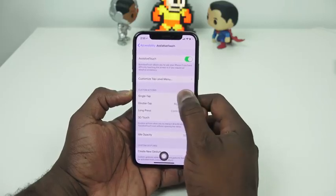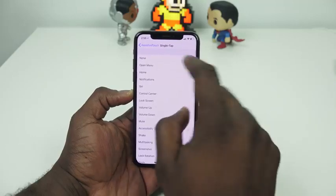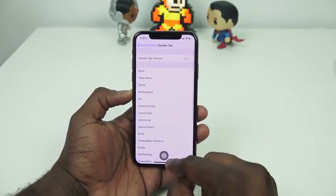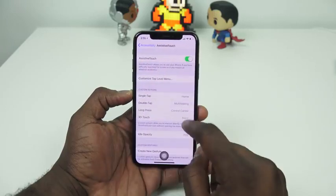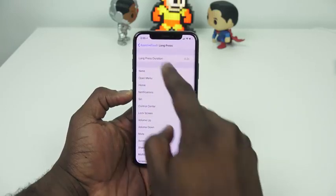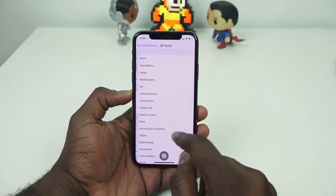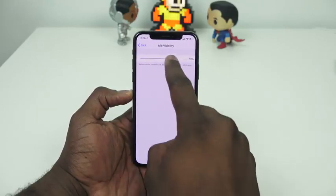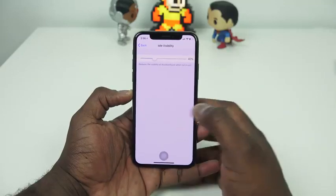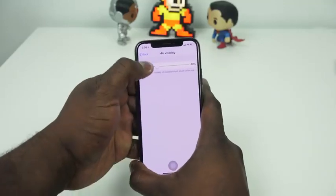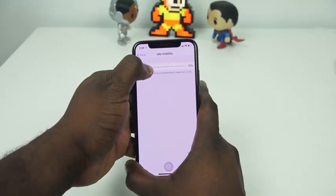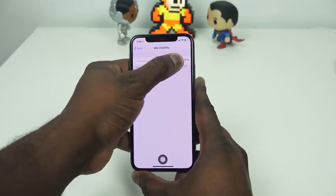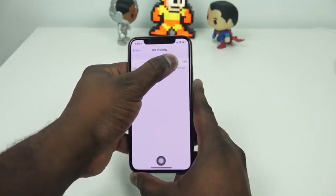Now you can customize each button tap. Single tap for me is customized to Home. Double tap is my multitask. Long press — and you can customize the timing — long press is my Notification Center. 3D touch is something else. You can customize a lot of things, including restart as well. You can also change the opacity of the button so it's light and see-through, or you can make it much darker, depending on the kind of visibility you want.